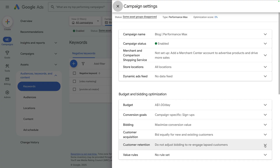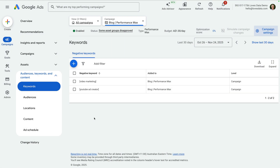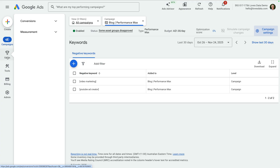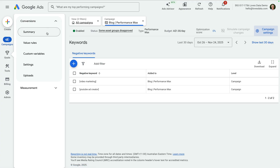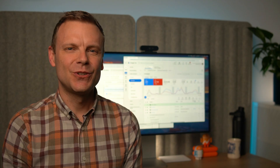Apart from checking this setting for your performance max campaign, I also recommend checking that your goals are set up correctly. To review this, you can navigate to Goals to see all of the conversions that have been configured in your Google Ads account. I recommend watching my dedicated conversion tracking tutorial to learn more — I've included a link in the description.